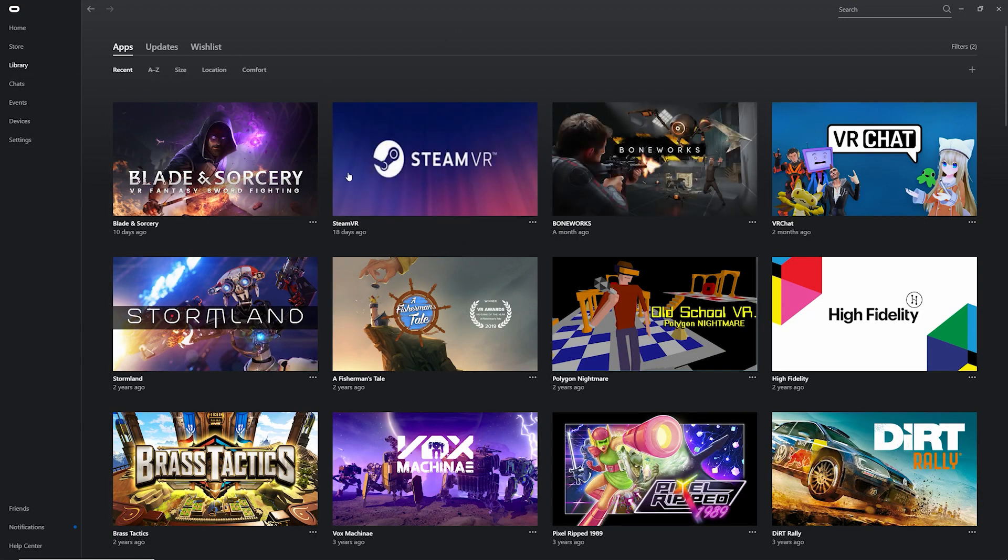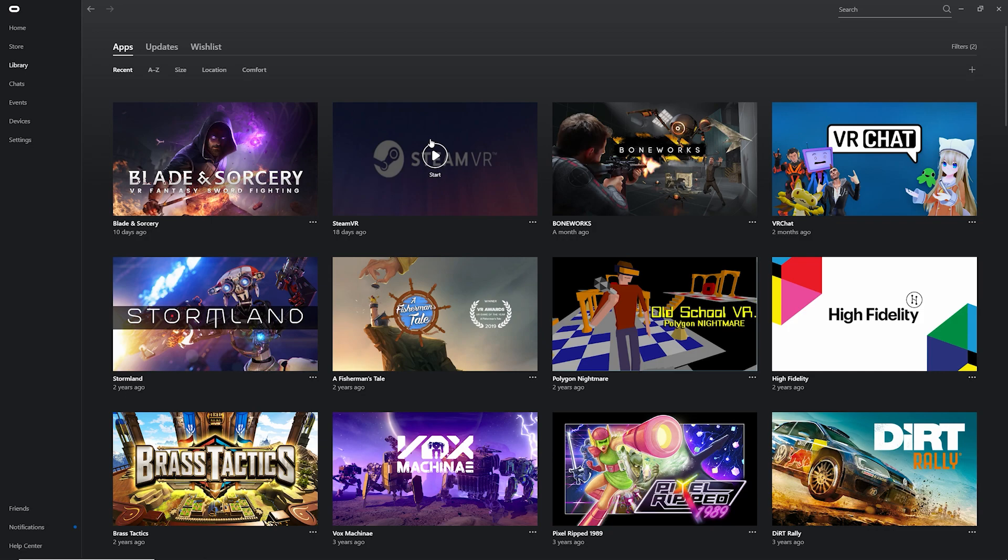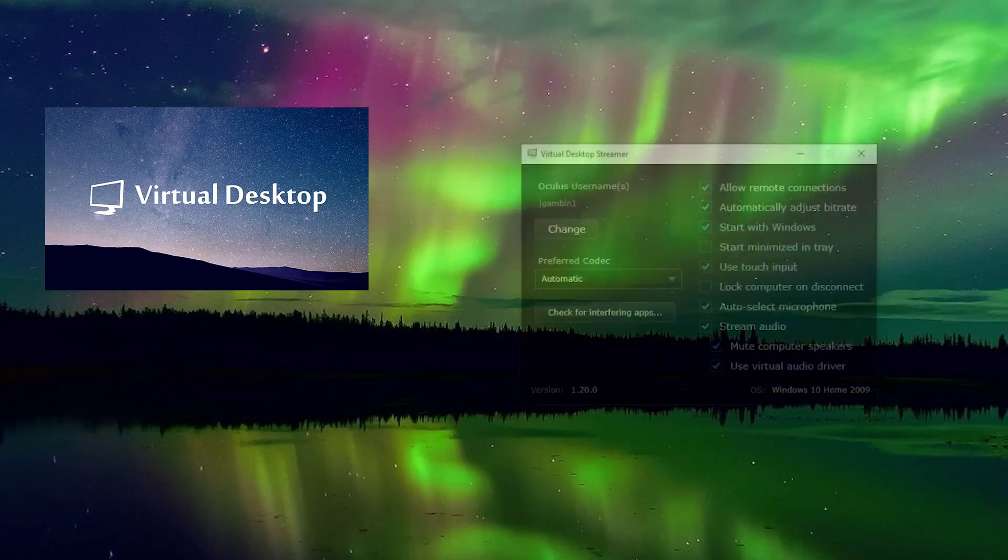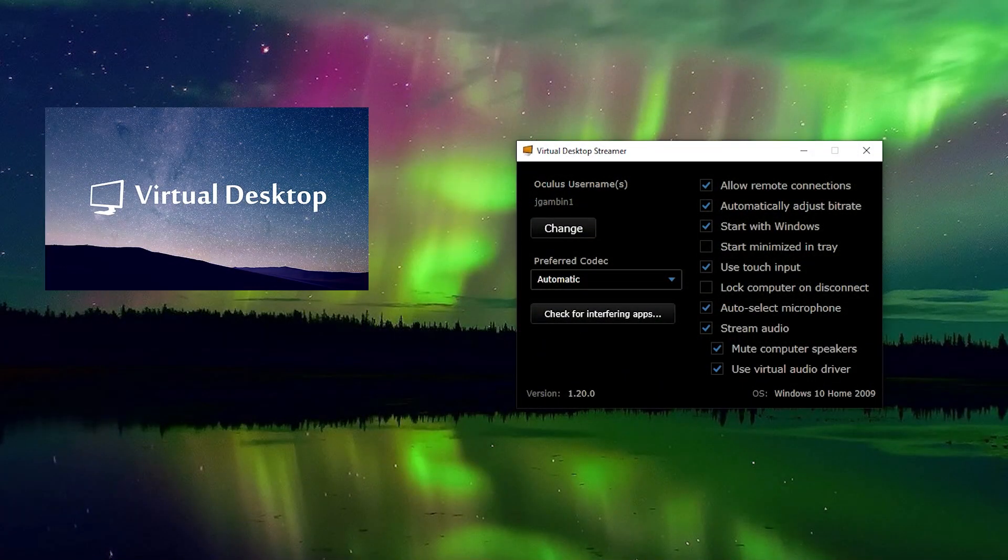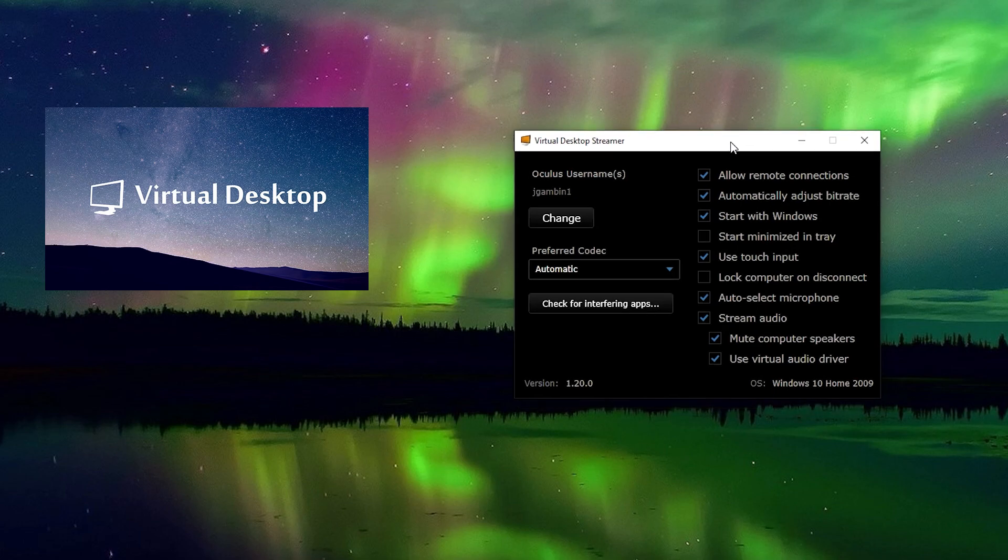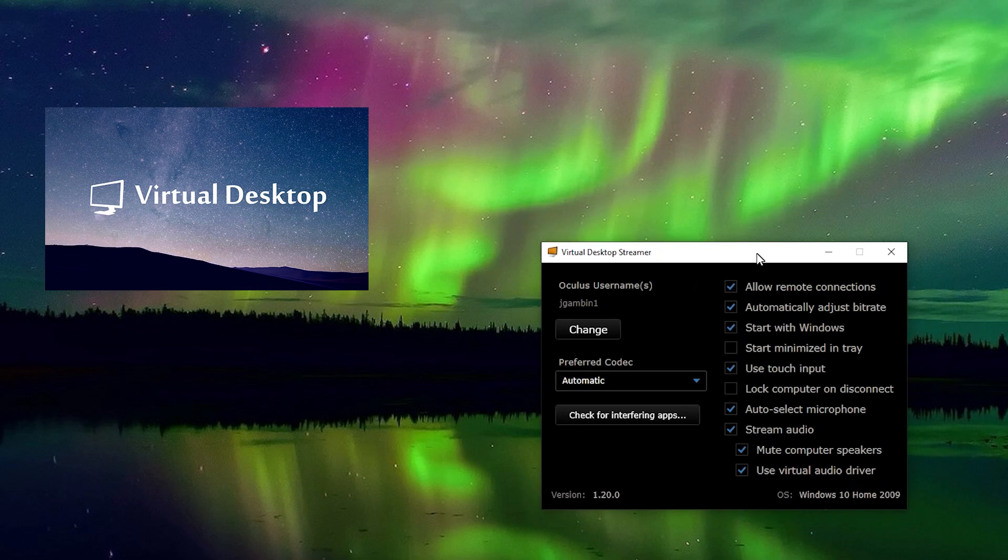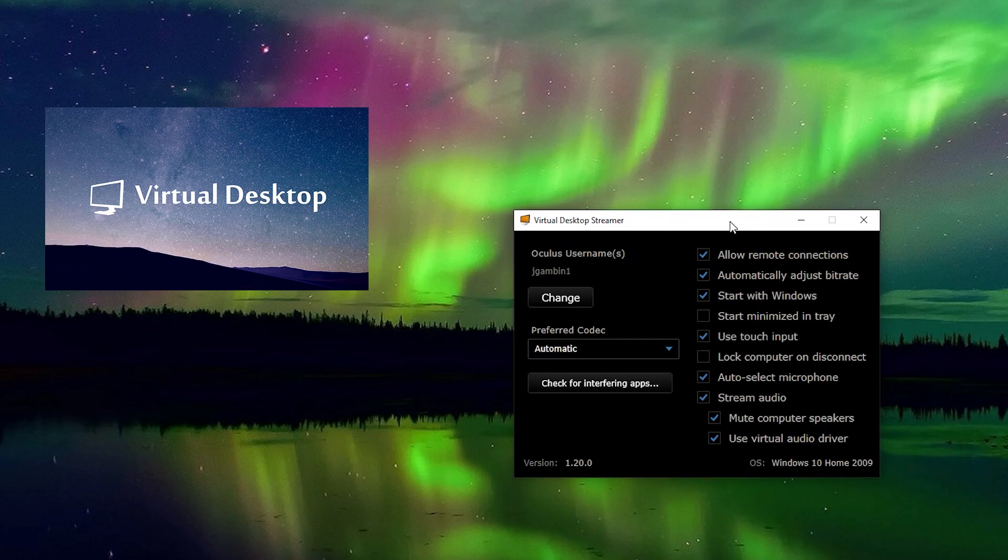I also recommend downloading the SteamVR app within Oculus for running Steam games. The next app you will need to download and have running is Virtual Desktop Streamer. This is a free app and I will have a link down below in the description.